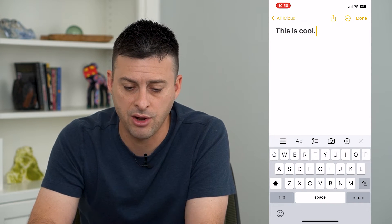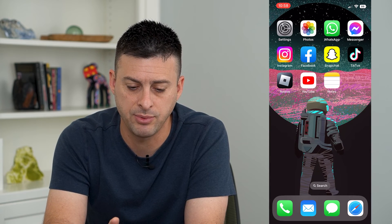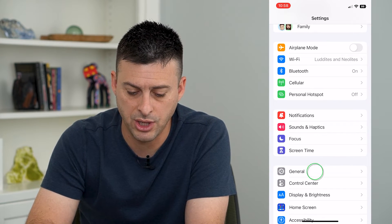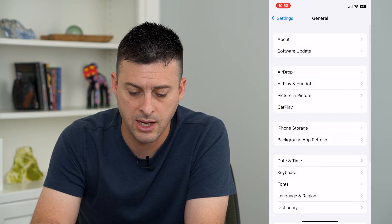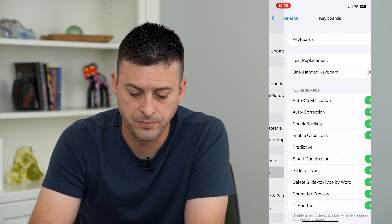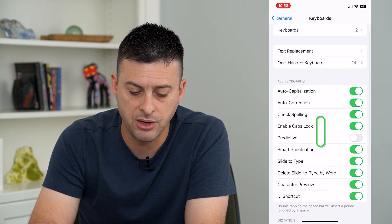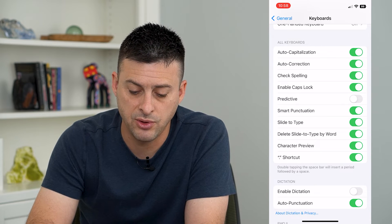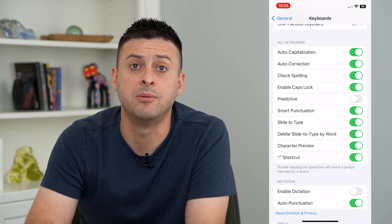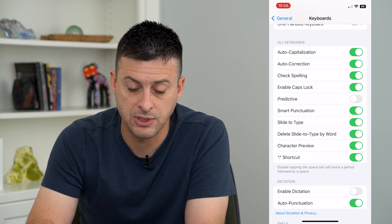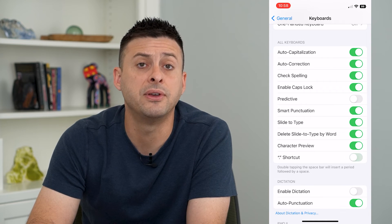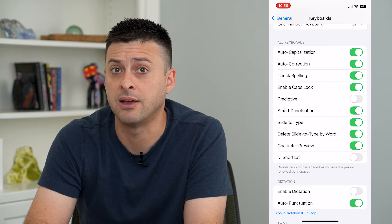Now if you want to turn that off, I can show you how to do that. Let's hop into Settings and tap on General and then Keyboard. You can see at the bottom here is Period Shortcut — that is the ability to double tap the spacebar and add a period. You can turn that off if you don't like that feature.